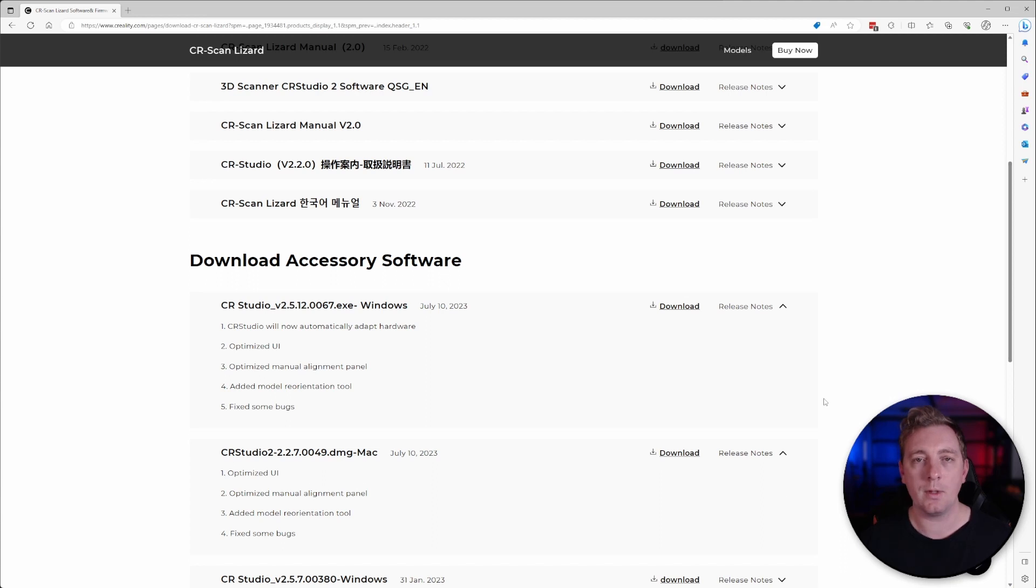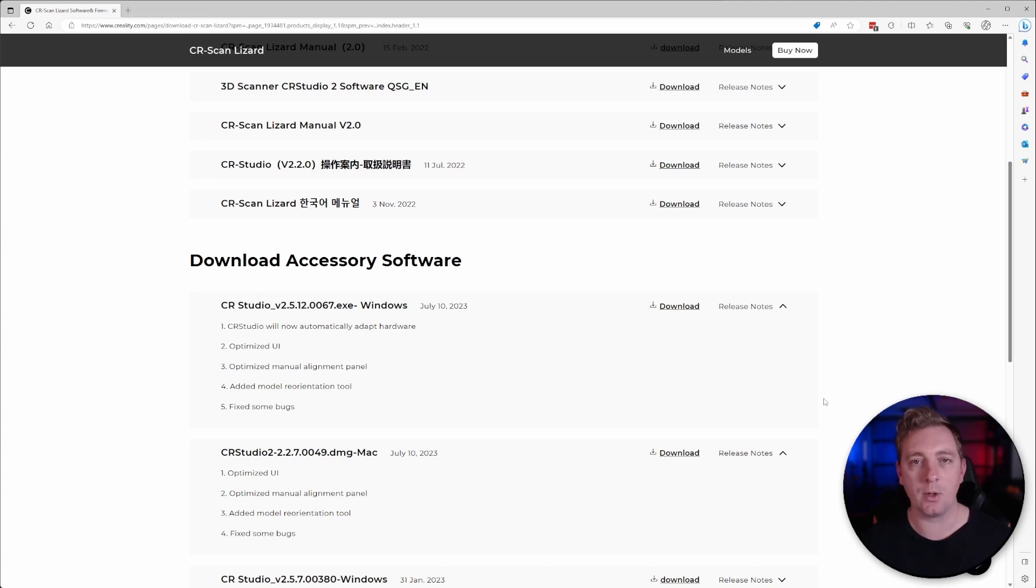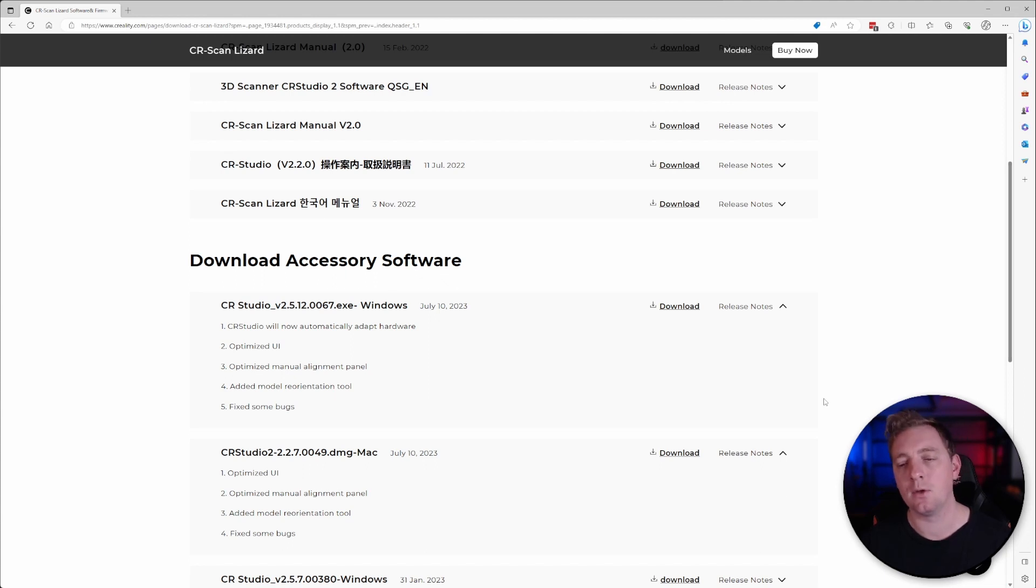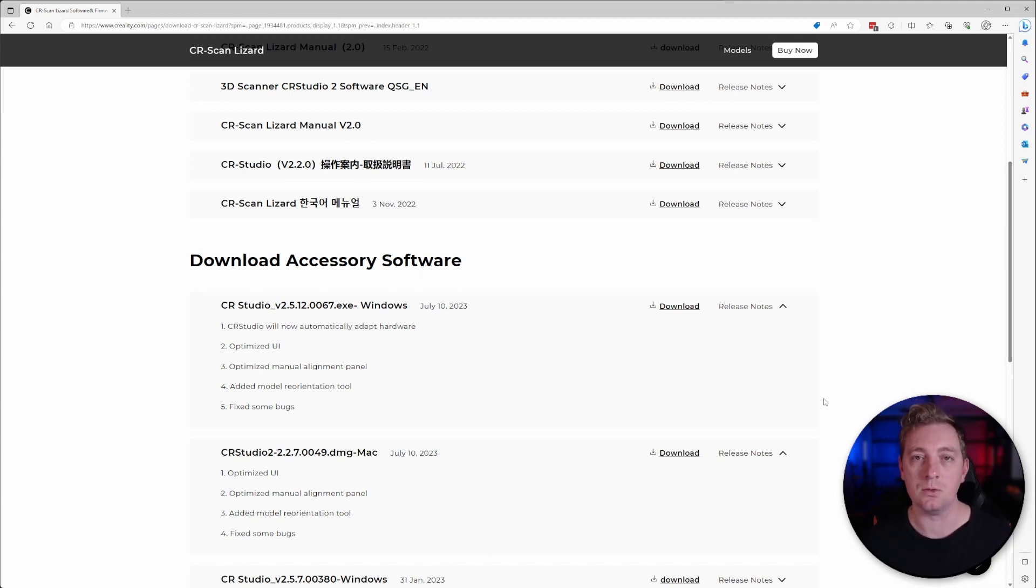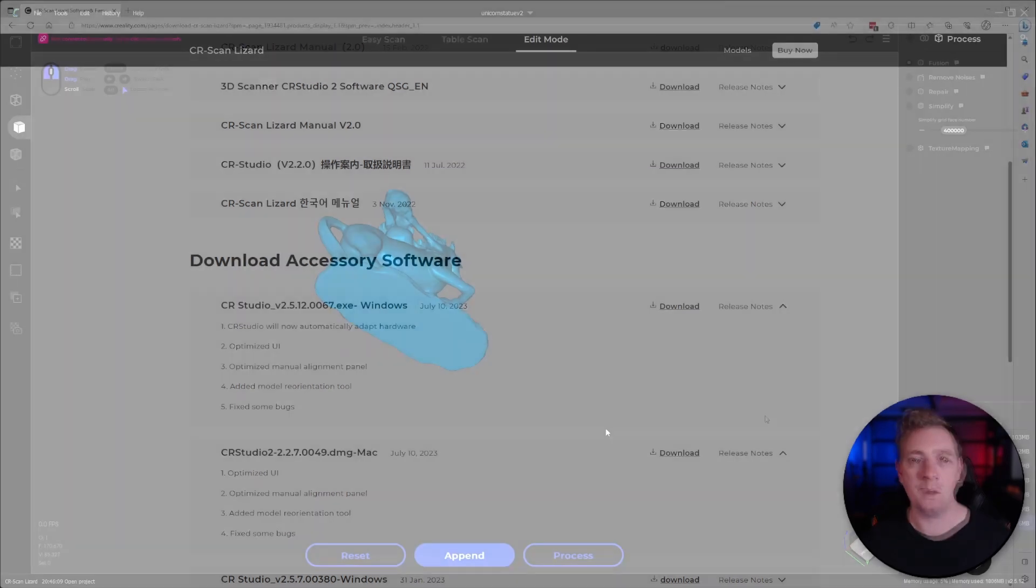With the software downloaded and installed, make sure you don't have the software open when you install it. Otherwise, it's going to ask you to close it first. So close the software if you have it open, install the software and then we'll jump into the next part, which is reorientation tool in the software itself.